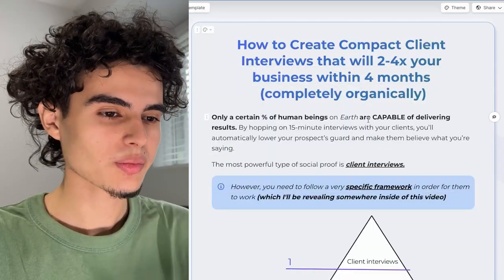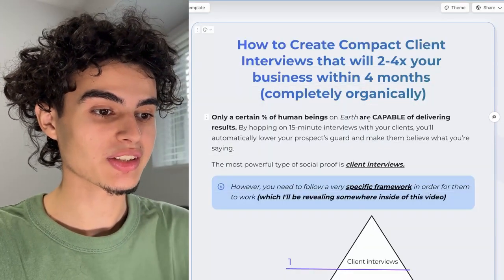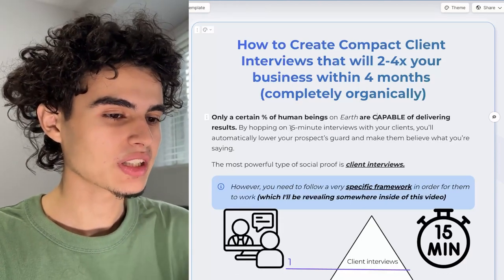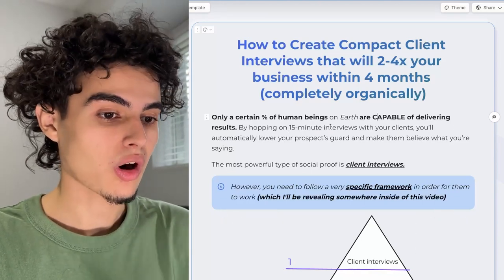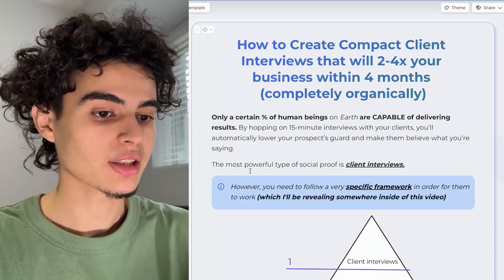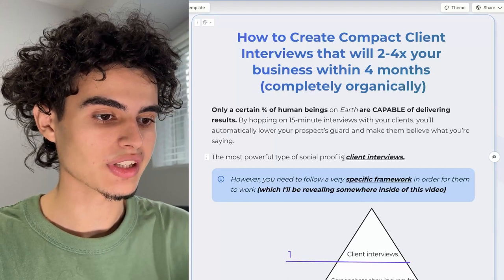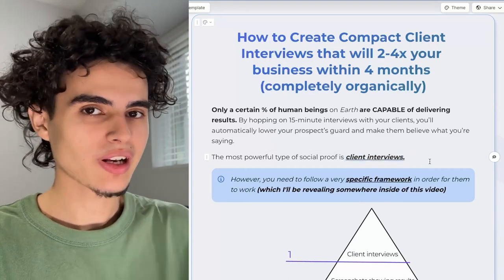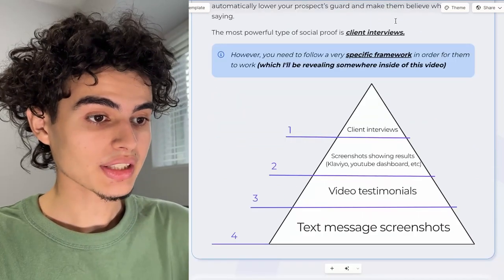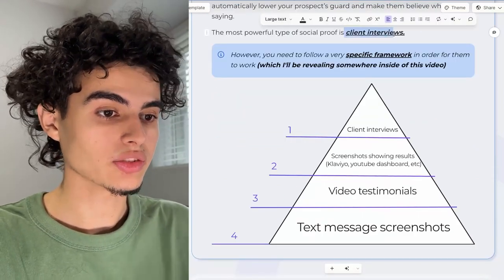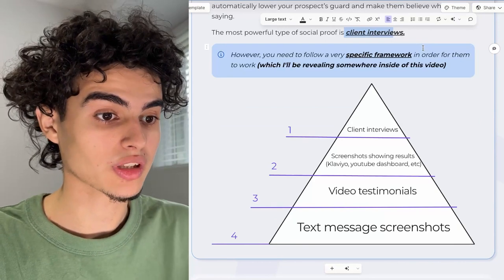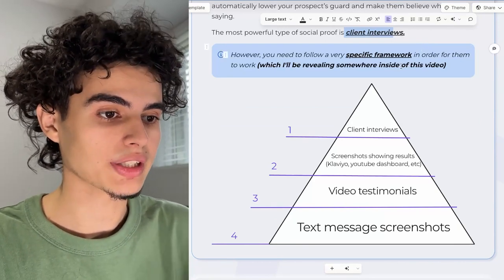What you need to understand is that only a certain percentage of human beings on earth are capable of delivering results in the first place. By hopping on a 15 to 20 minute client interview, you'll automatically lower your prospect's guard and make them believe what you're saying. The most powerful type of social proof is client interviews — not a stupid iPhone testimonial, not a little Slack screenshot. You go for the client interview. Client interviews need to follow a very specific framework in order for them to actually work, which I'll be revealing inside of this video.